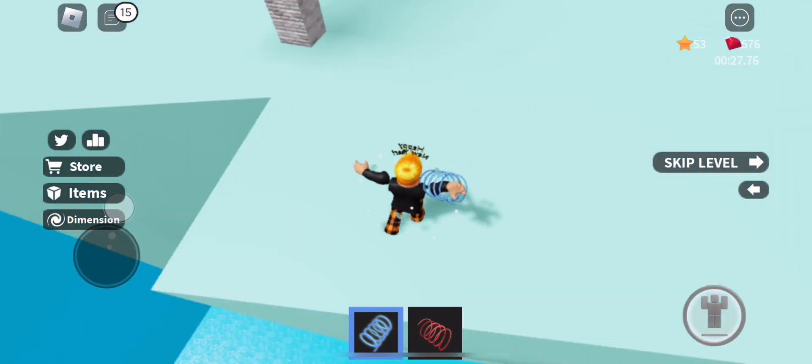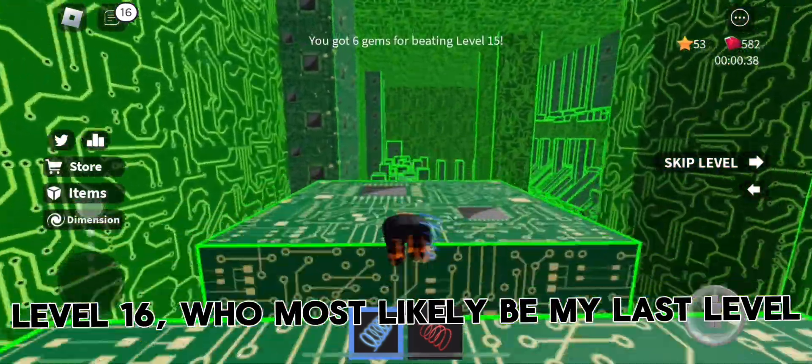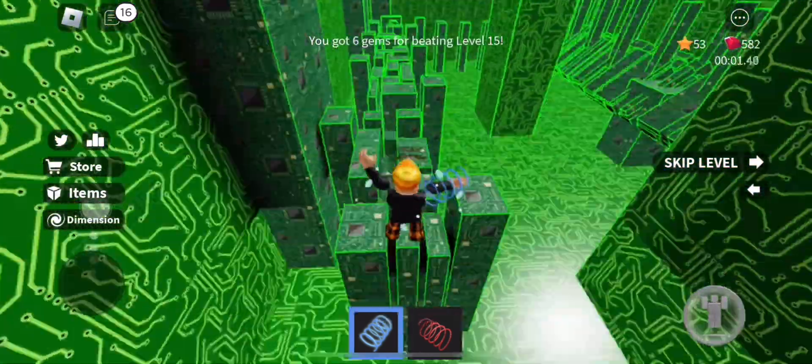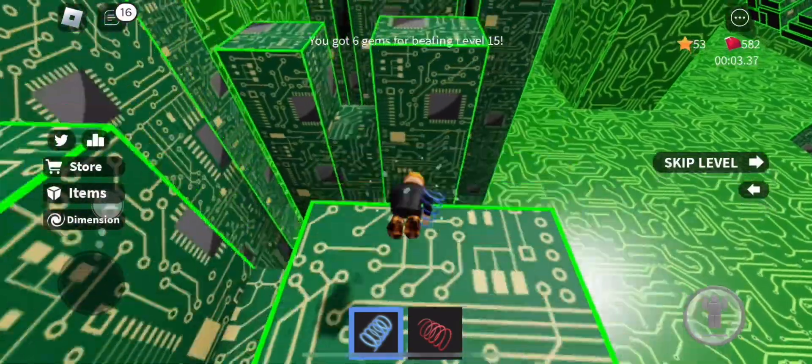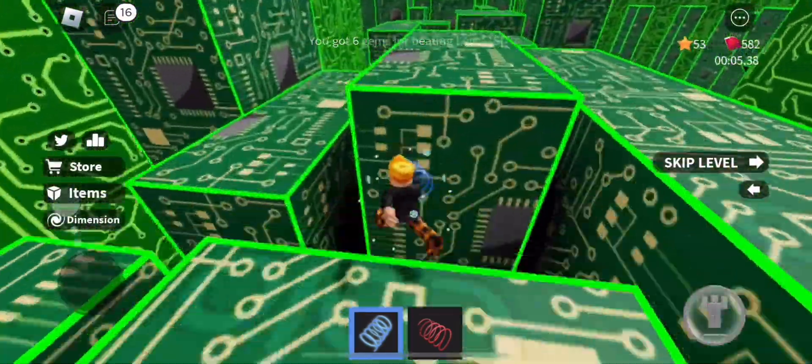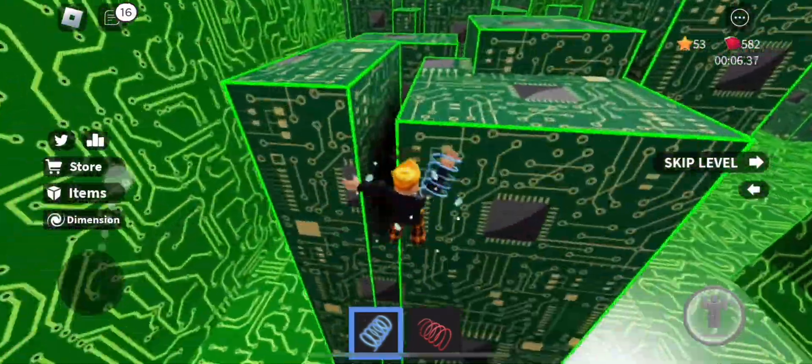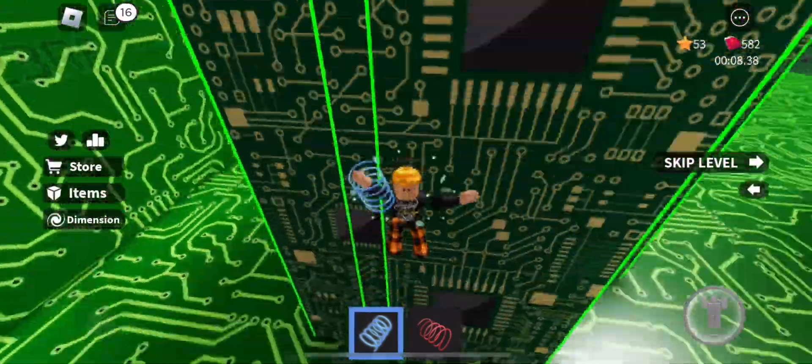Level 16, which will most likely be my last level. Oh no.